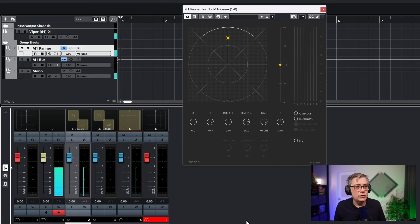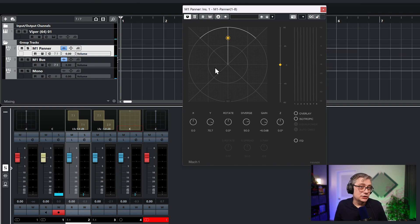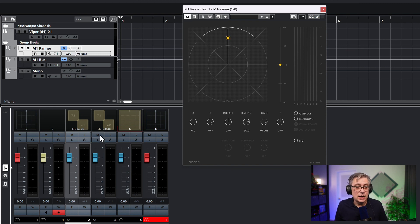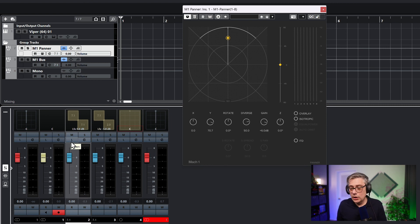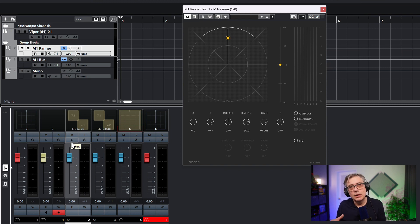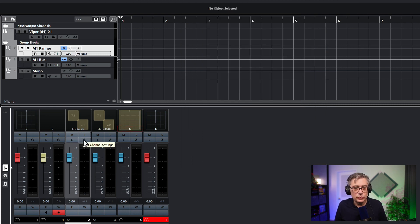The reason I'm not hearing anything is because Cubase insists that this mono channel needs to be routed into the center channel of a 7.1 track. That means it is coming into the panner track at the wrong channel. The Mach 1 plugin expects the signal to come in at the first channel, but because it is routed into the center channel, it is coming in at the third channel.